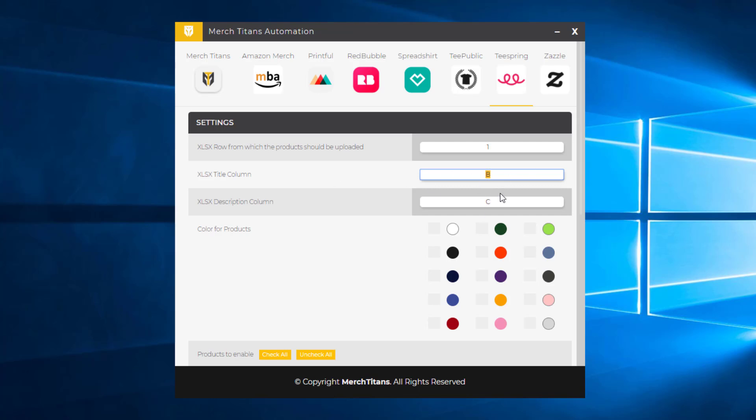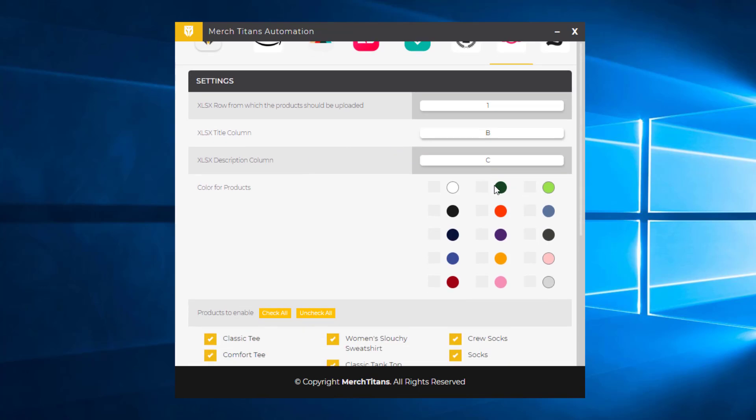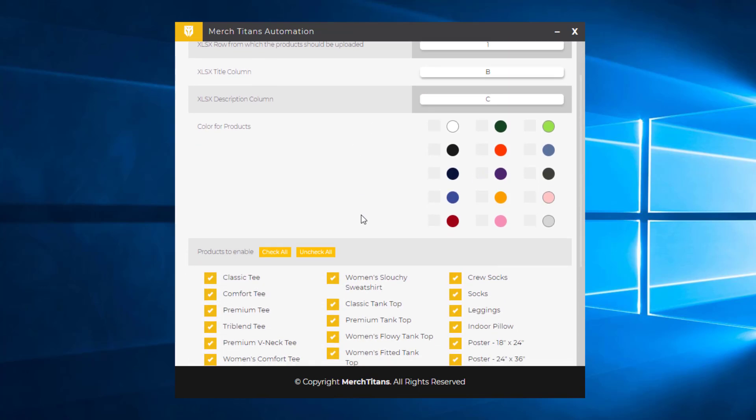Now, you do have the title here and the description column. And then you'll select the colors you want, and you can select more than one. But with most products, I recommend you don't select any more than three or four. Keep it numbered or limited.